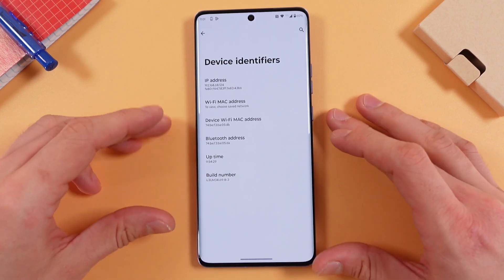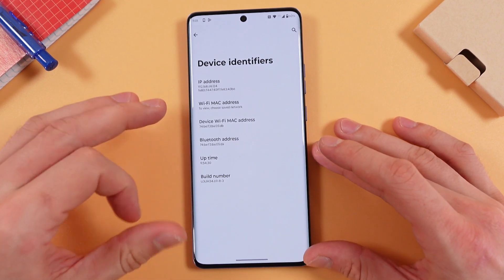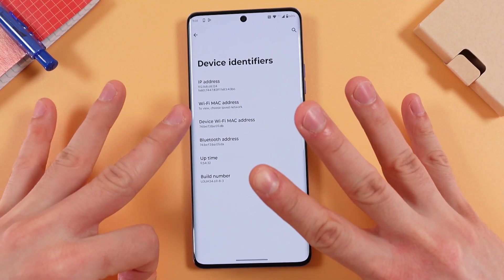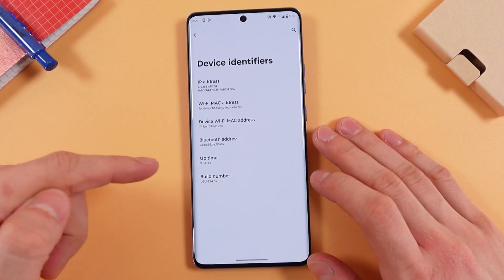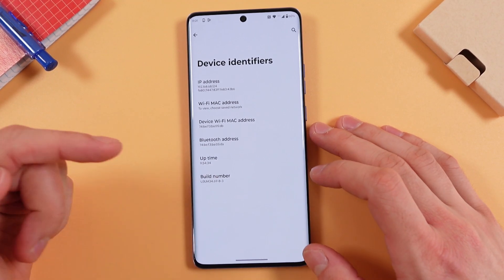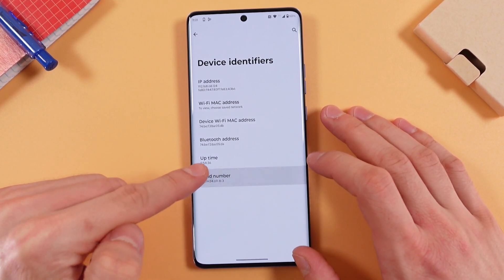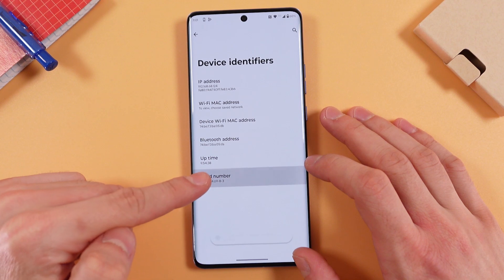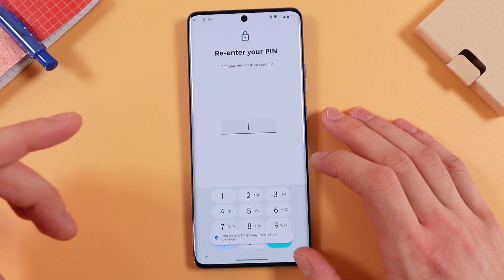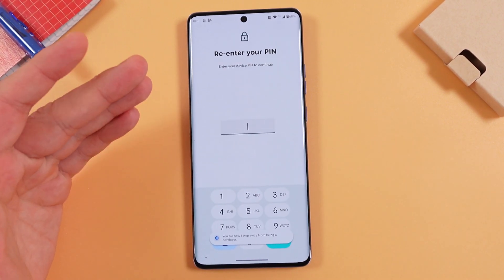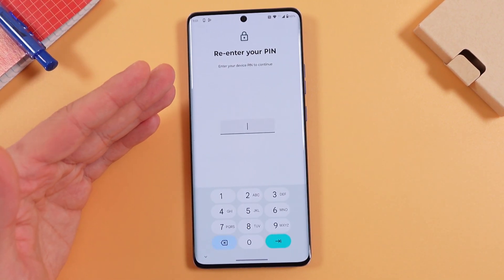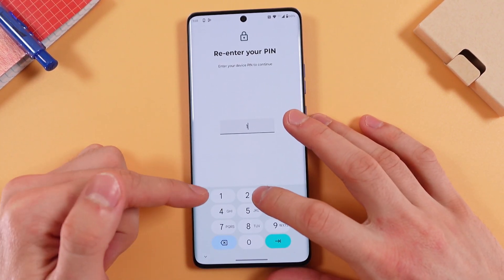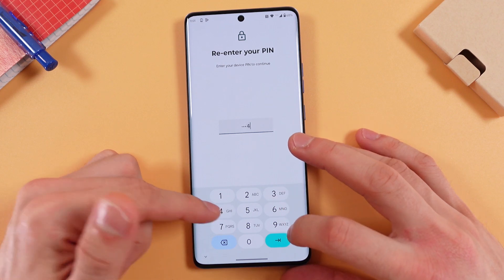Now you need to tap seven times on your Build Number. Let's do this: one, two, three, four, five, six, seven. Now you will be prompted to enter your PIN if you have one — let's enter it.